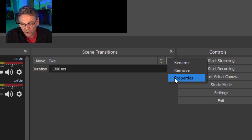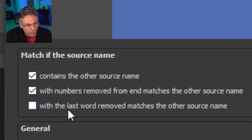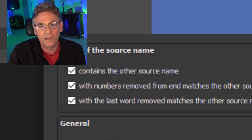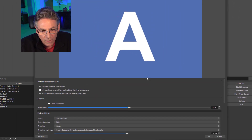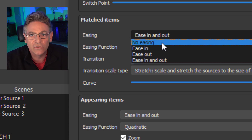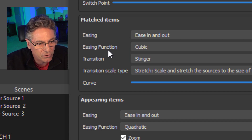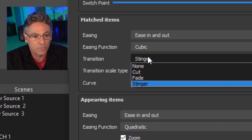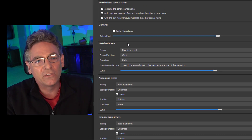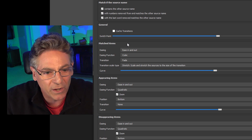If you go back into the properties, you'll notice there's a third choice, which means 'match if the source name with the last word removed matches the other source name.' It's really best to check all three because it gives you more flexibility in regards to making the matches occur based on the numbers or the name used at the end of the source name — so just check all three off. Also in the properties, there is a matched items set of parameters. One is easing — you have the ability to set the smooth effect on how the transition occurs, and you can add more layered transitions on top of that motion as well. I like to put fade in there; that makes for a really nice transition. The bottom line is I want to make sure you understand that that kind of control is there for you. Have fun playing with it.